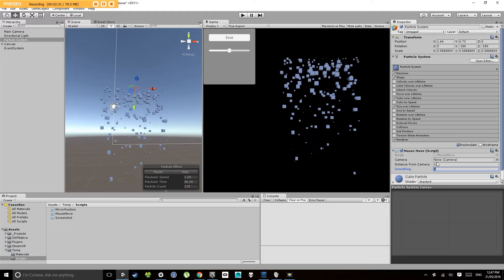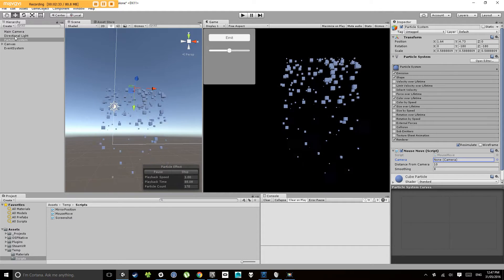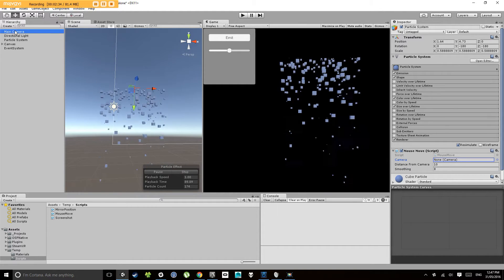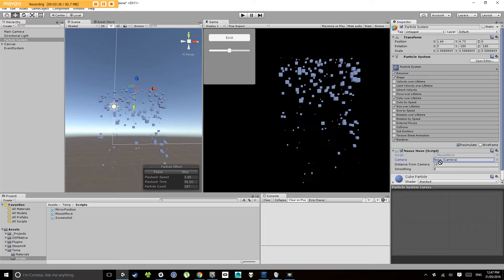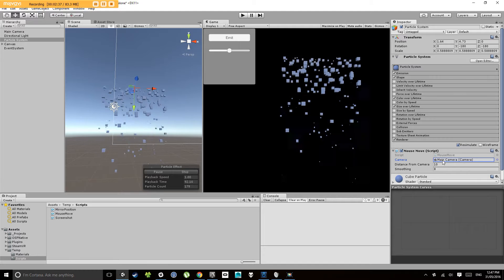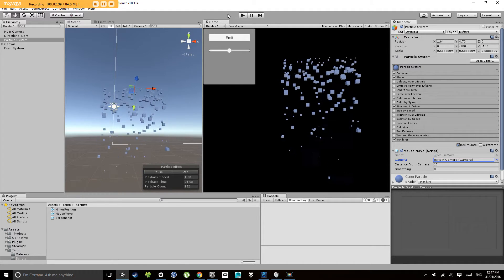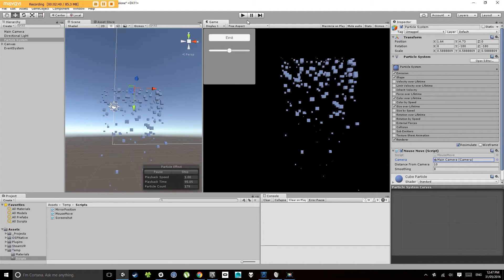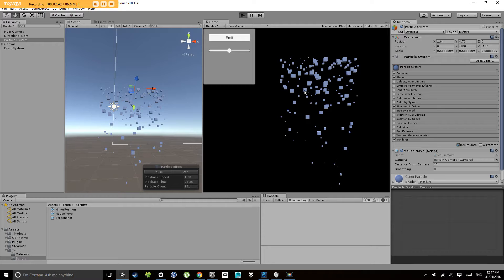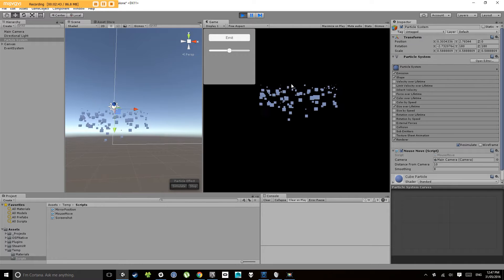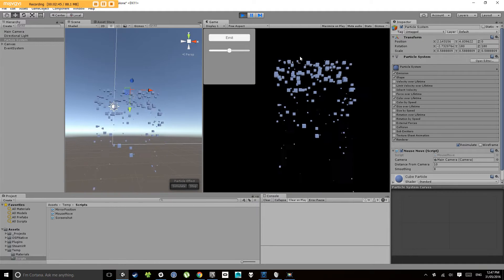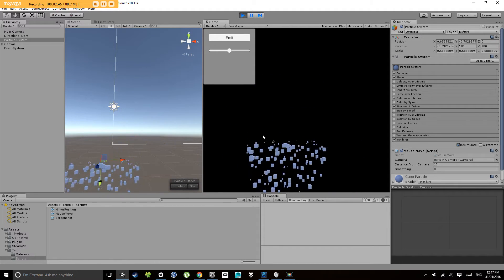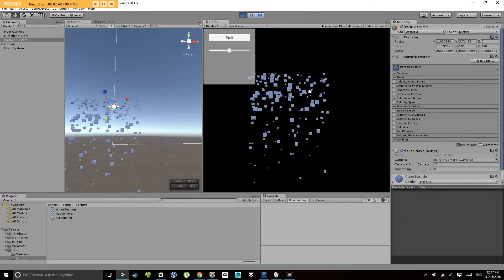So we need a reference to our camera, so we need to click and drag our main camera onto that. Now when we hit play, you'll notice we can move that around the screen.